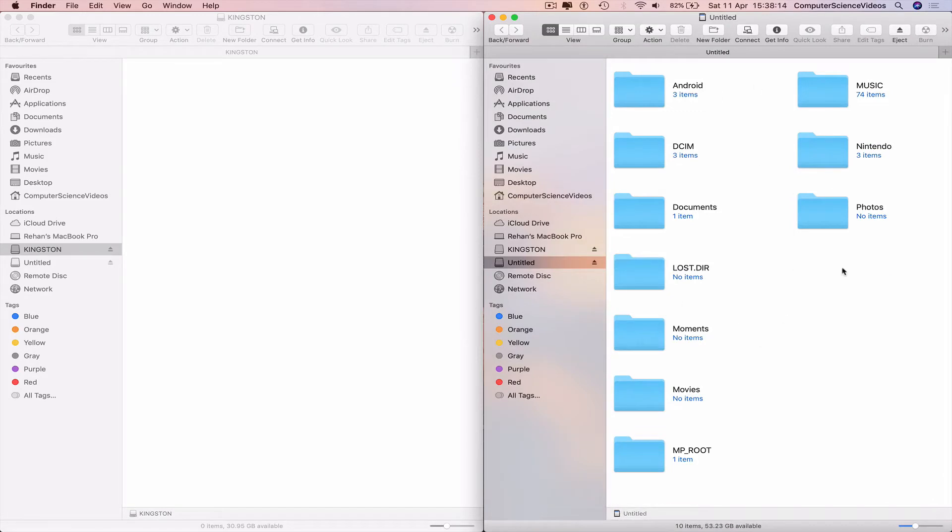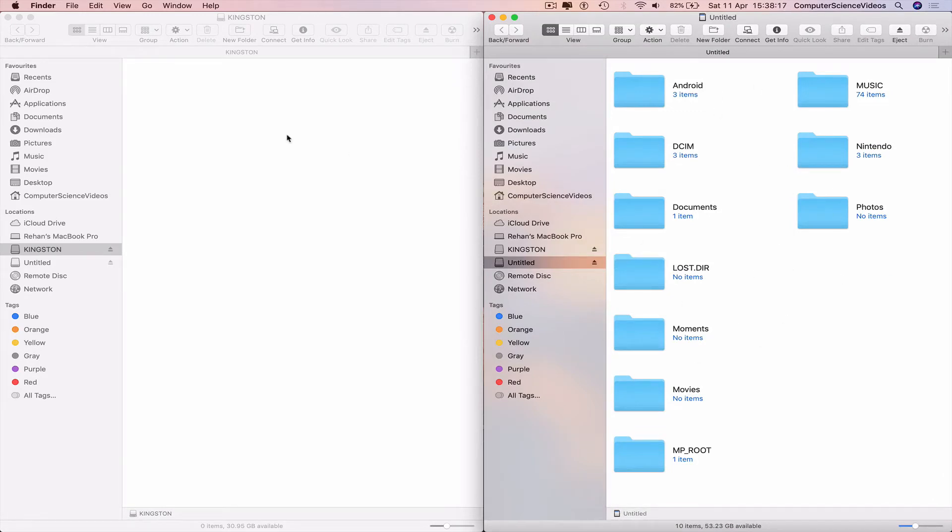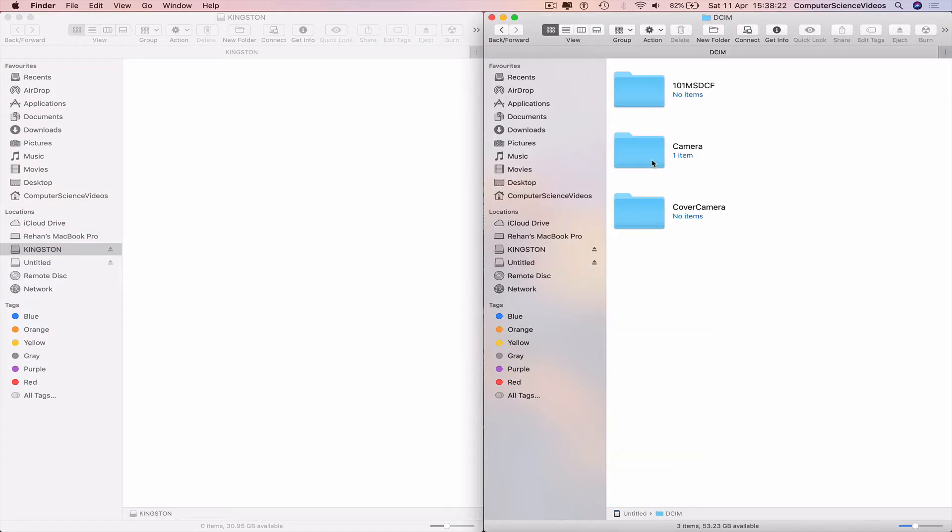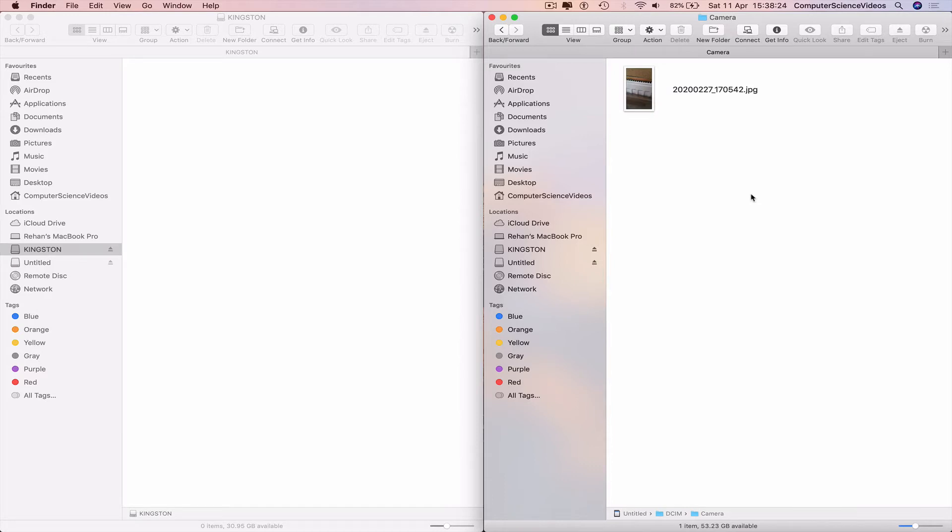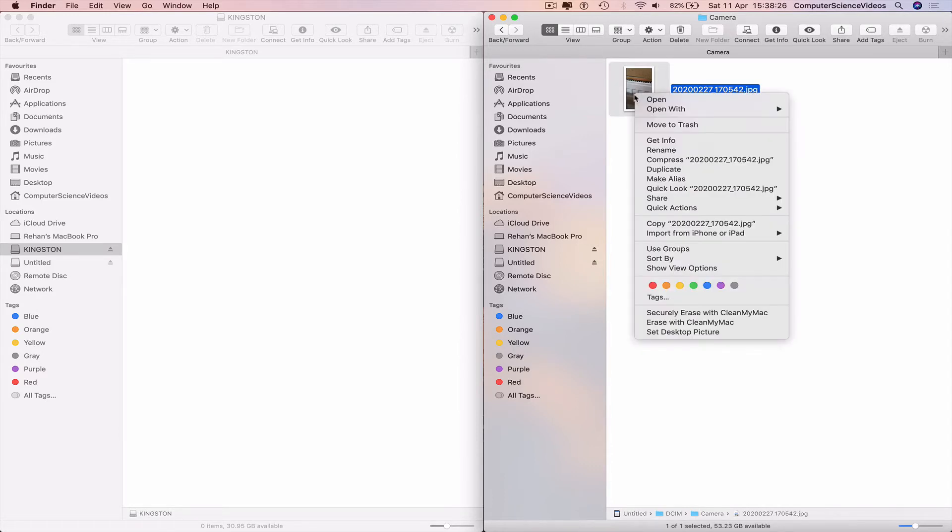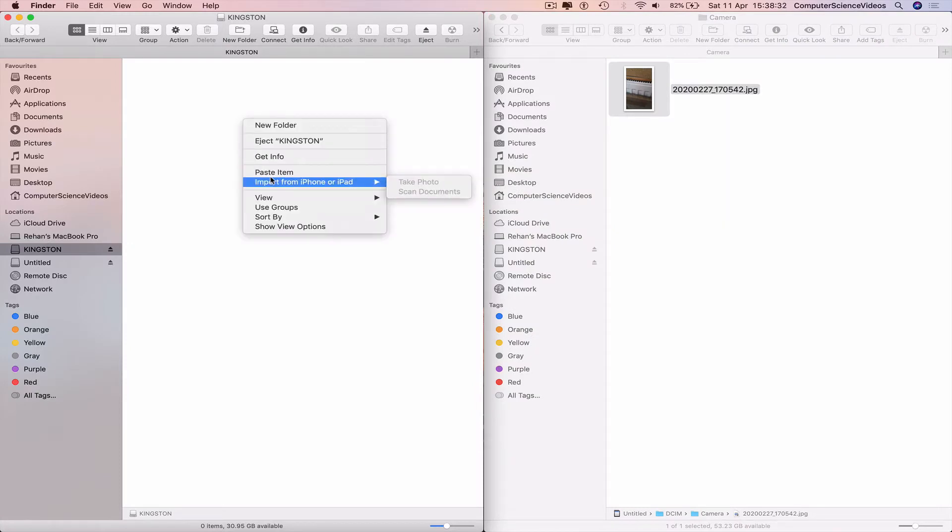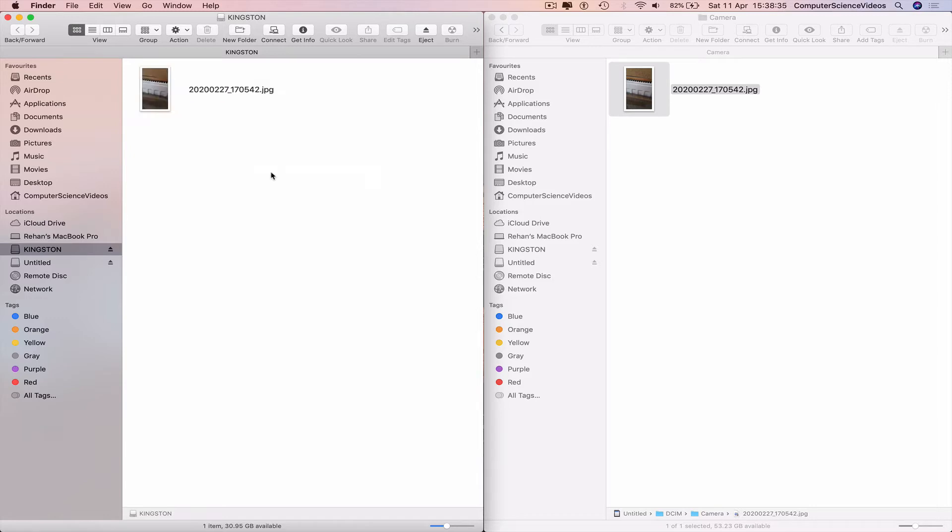Now we are trying to transfer files from the SD card to the USB. I can go to DCIM, go to camera. We have a photo. Highlight, right click, copy. Go to the USB, paste the item. And now we have transferred a file from one to another, from the SD card to the USB.